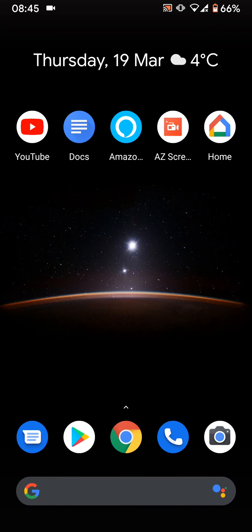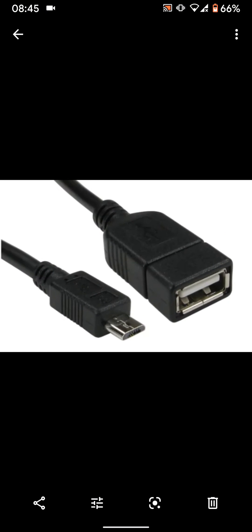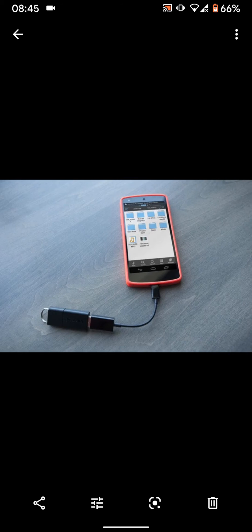To connect a USB stick, you have to buy an adapter. This adapter can be micro USB to USB female, as illustrated, if you have a micro USB slot on your phone, or USB C to USB female, as illustrated, if you have a USB C slot on your phone.